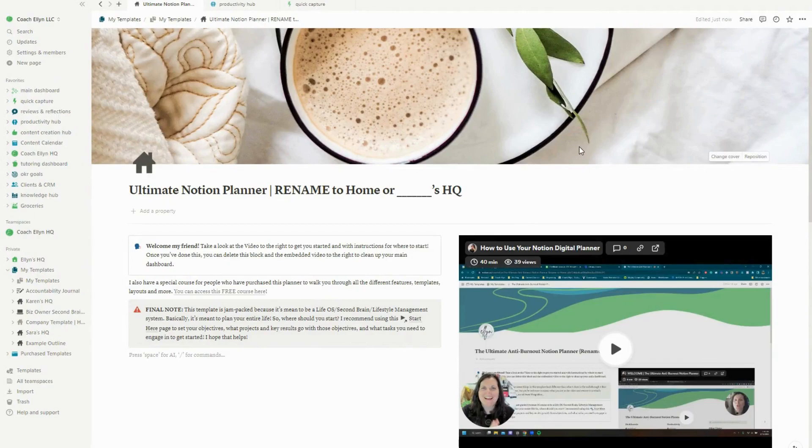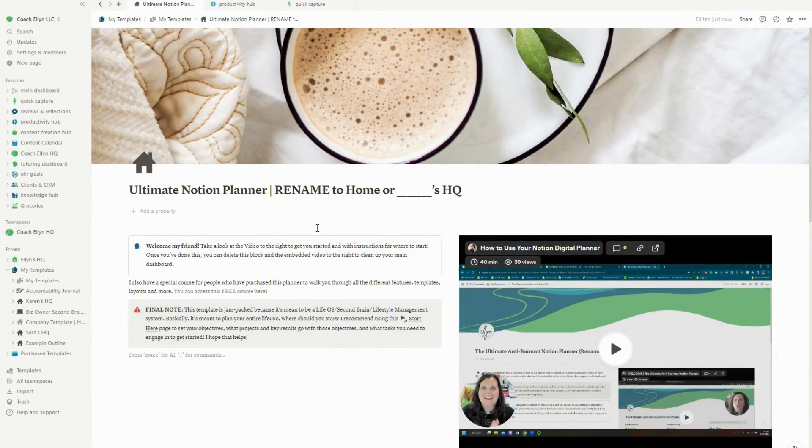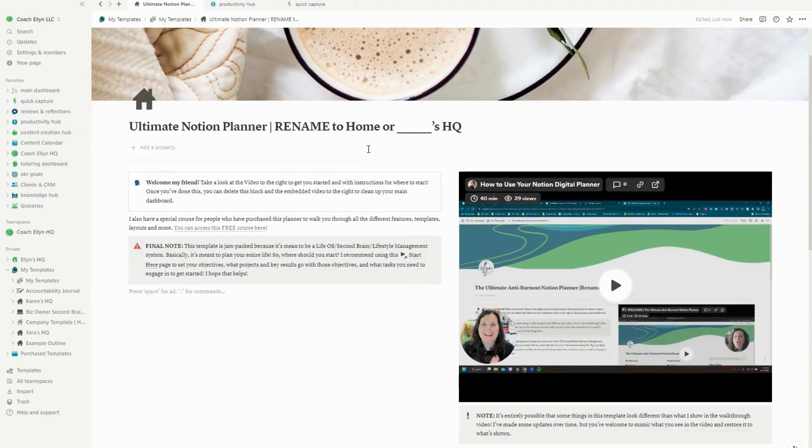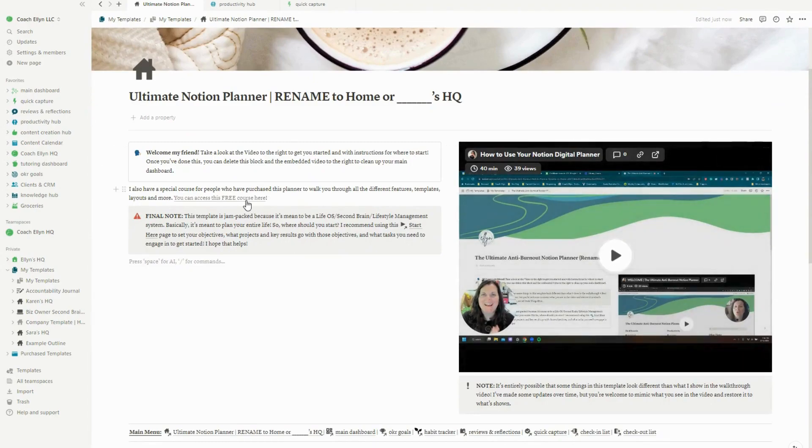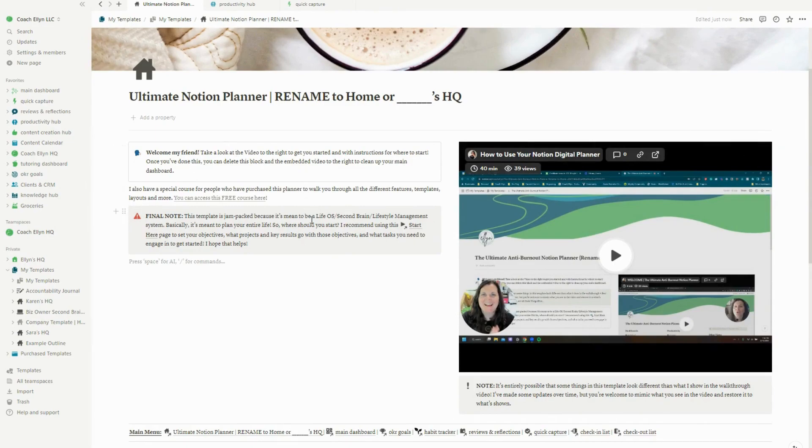The Notion Digital Planner got an upgrade this month and this fall. As you can see on this first page here, we have this 40 minute walkthrough video which is going to show you how to use this system, so it's all going to be super clear.